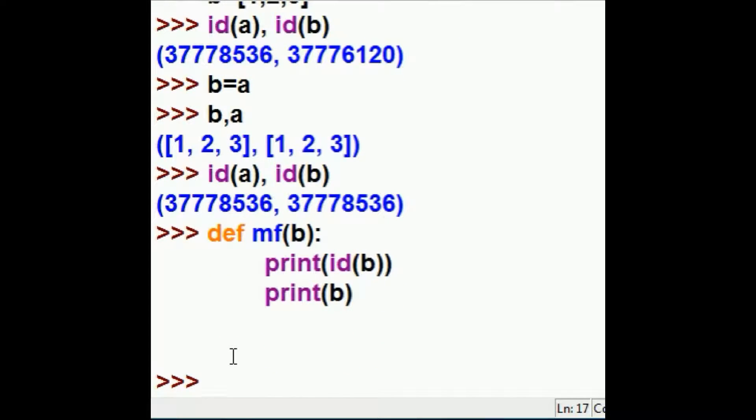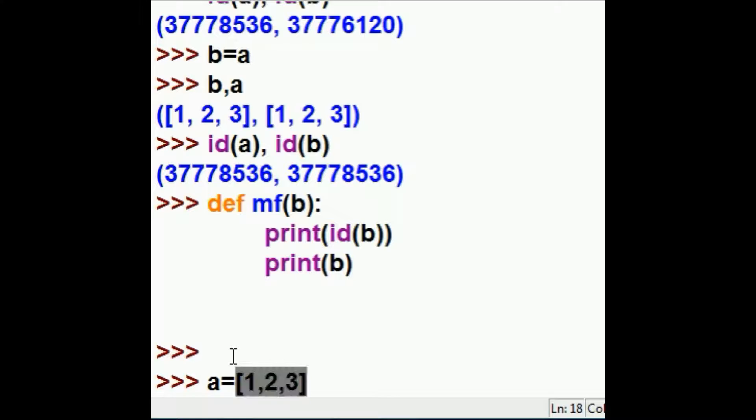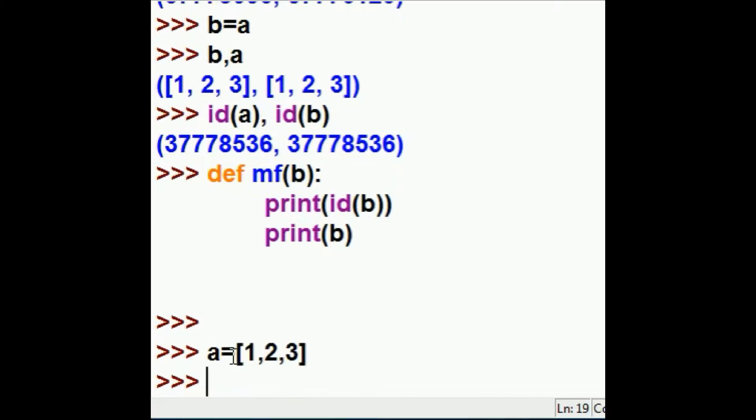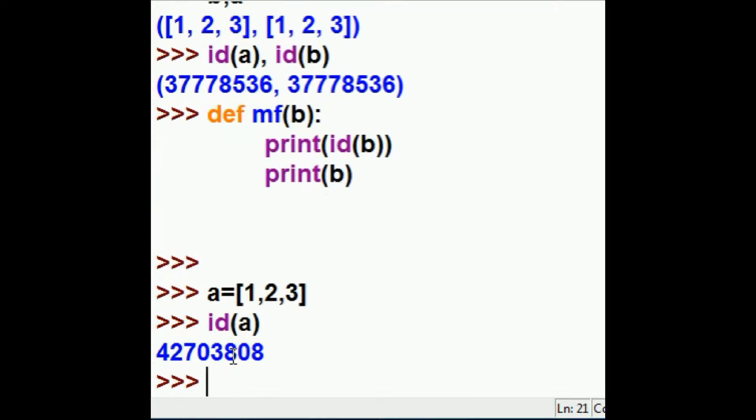Now I'm going to write over here a equals 1, 2, 3, like so. Now what is the id of a? It's 42703808.